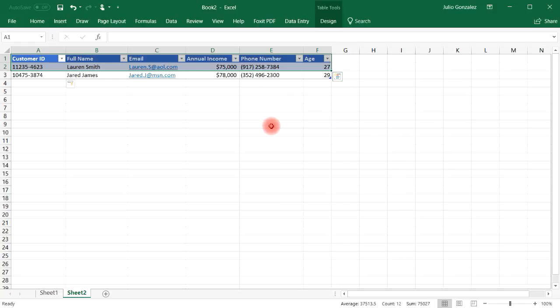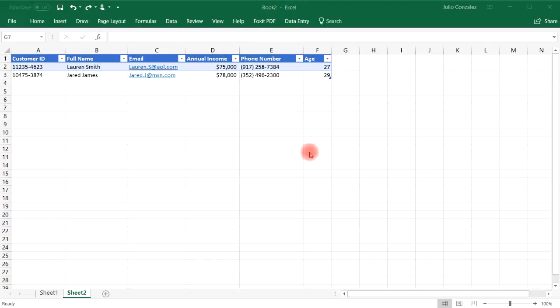And so now you know how to make a new data entry form without going through the process of putting this field in the toolbar section. Now, there's something else that I do want to mention. And that is how to remove an entry using the data entry form.